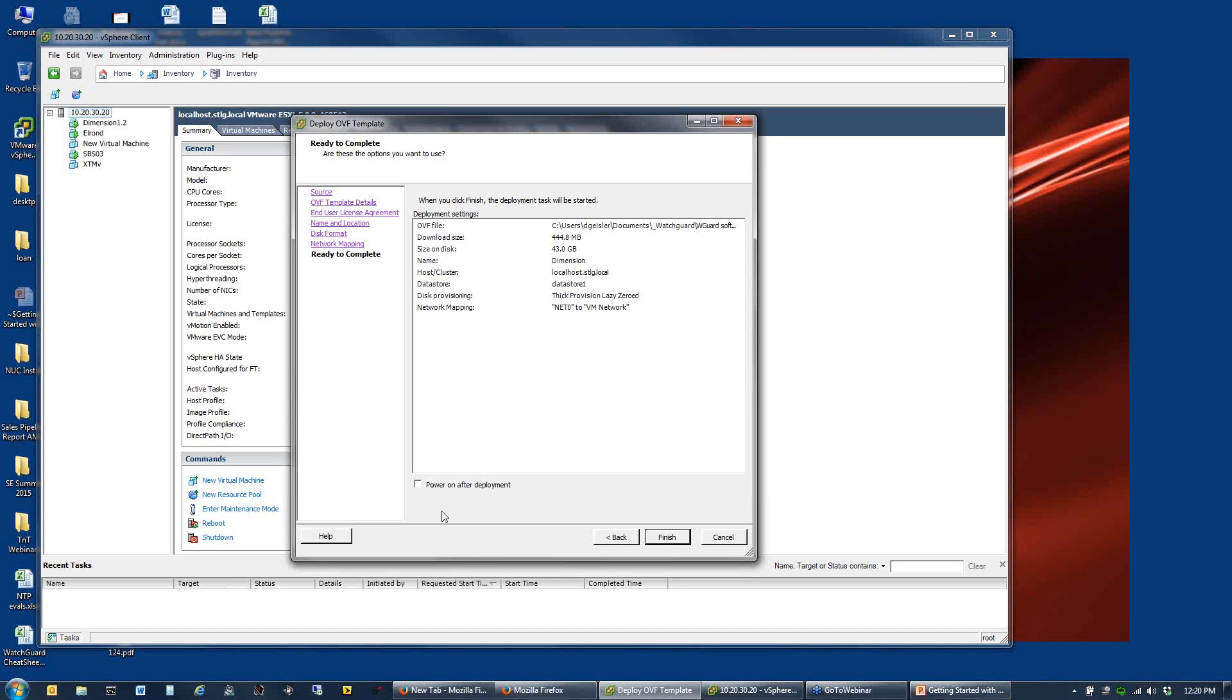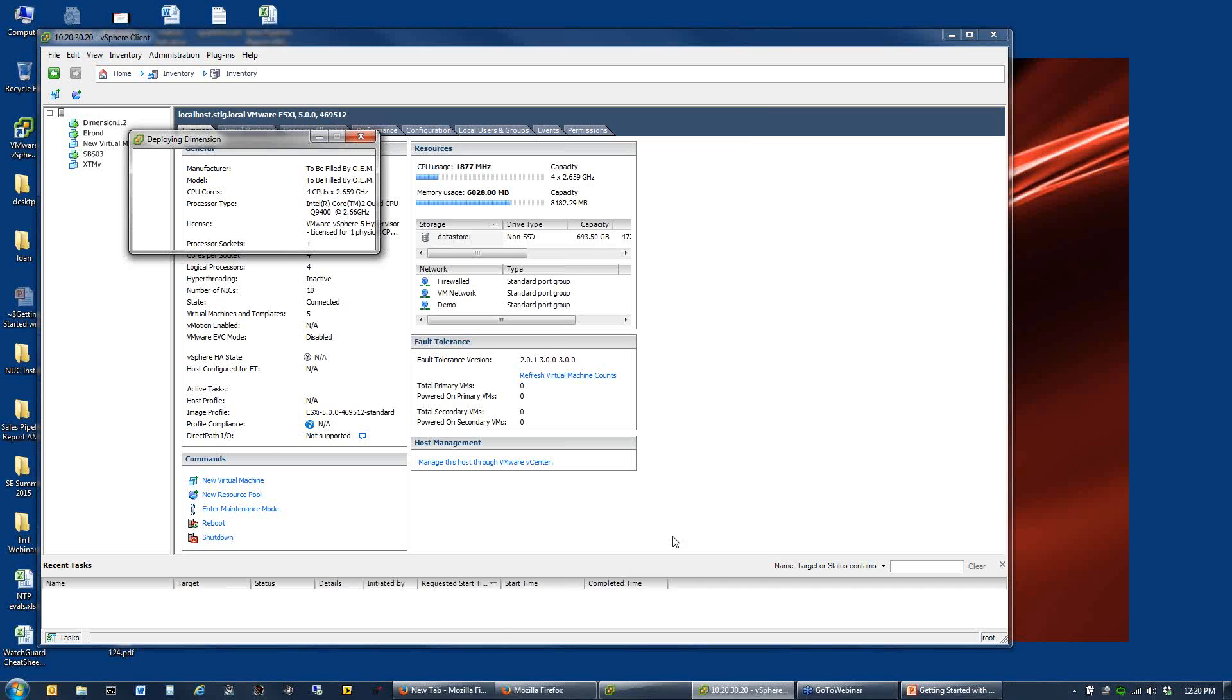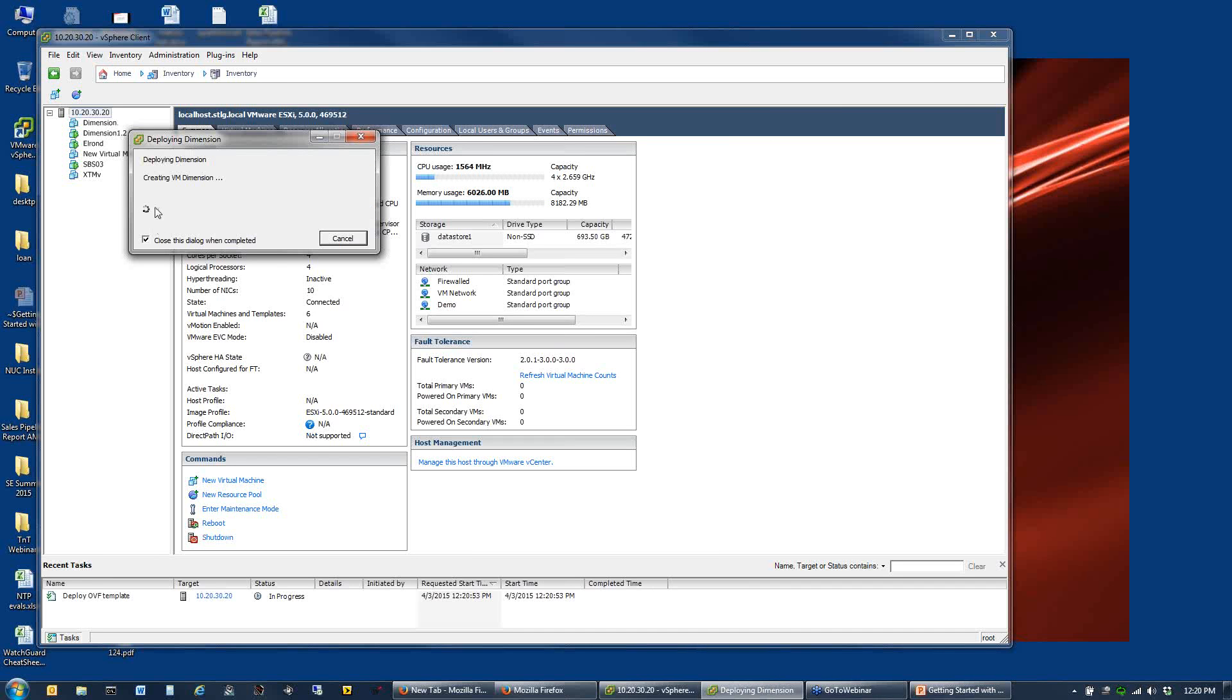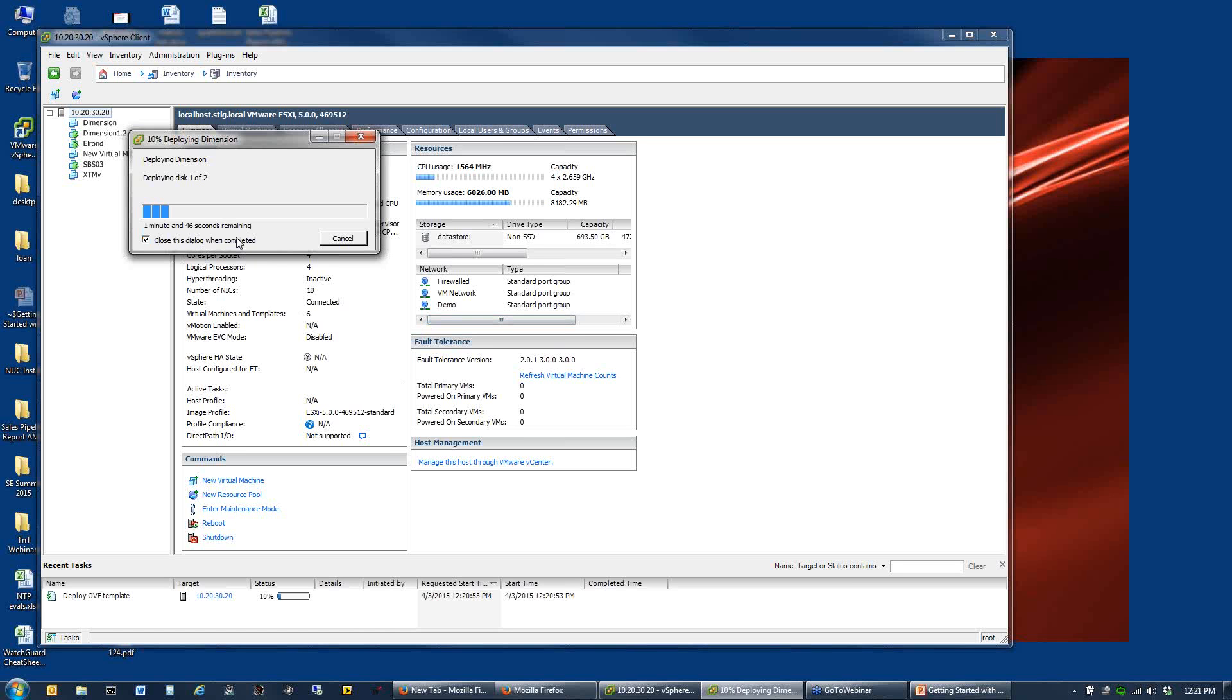There is one gotcha on the VMware side. If you check this box to power on after deployment, you are stuck with that 40 gig database size. If you need to go with a smaller hard drive size, do not check the box to power on after deployment. Because if you have to shrink that device after you've powered it on the first time, it will reinitialize the data drive. In this case, I'm fine with 40 gigs. I'm going to finish and it's going to start this up.